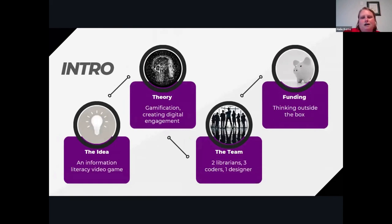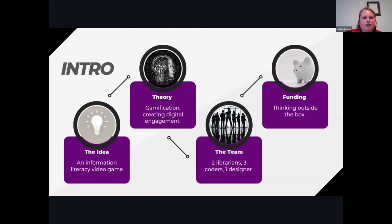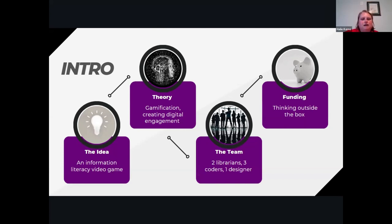This idea came from a gamification class I took this summer at SUNY Poly, thinking about how we can make information literacy very fun and engaging for students, and to do that with a platform that can be used both in person and online.